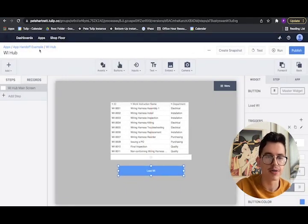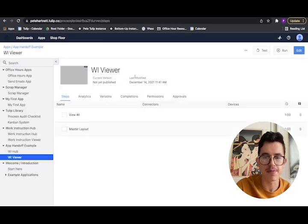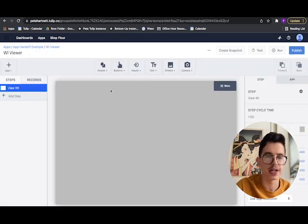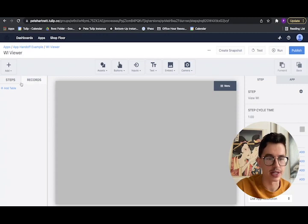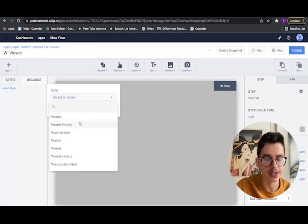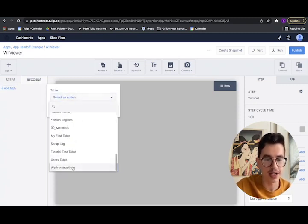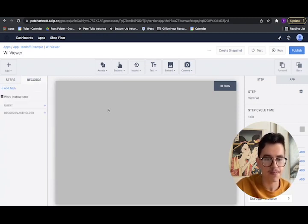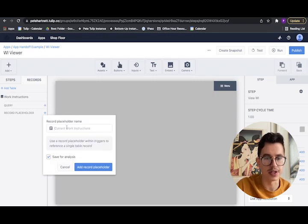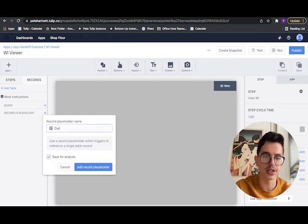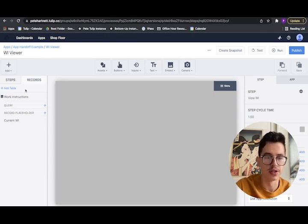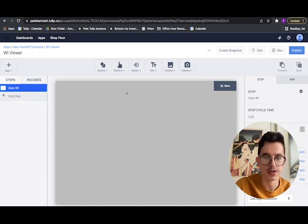If we go back and build our viewer app, and again, we come in and edit. We're interfacing with the same table, so we need a table record placeholder. We'll pick our table, and we'll create a placeholder for it called current work instruction.